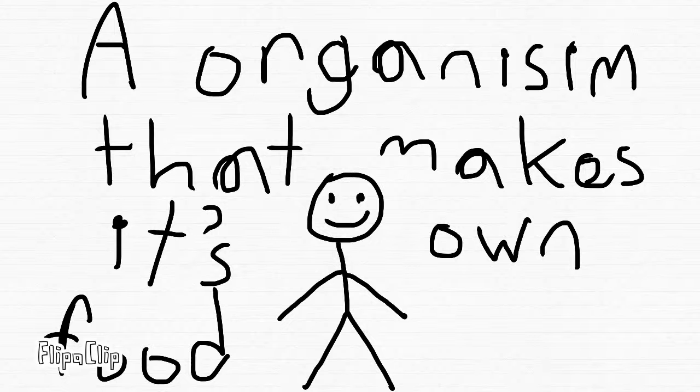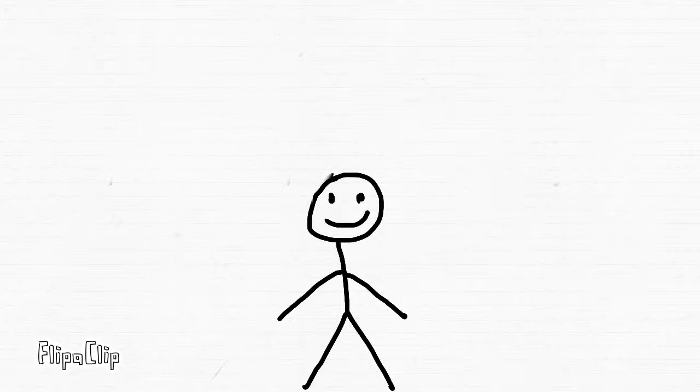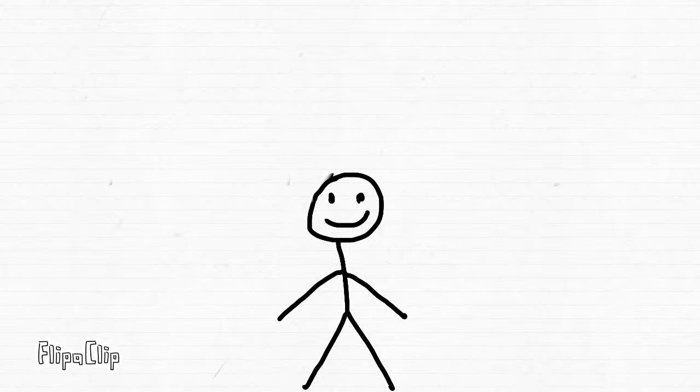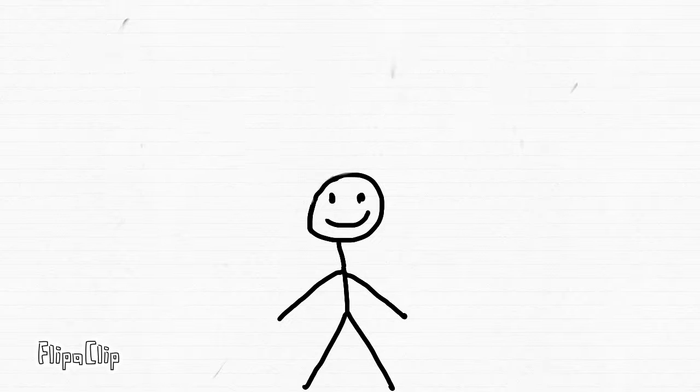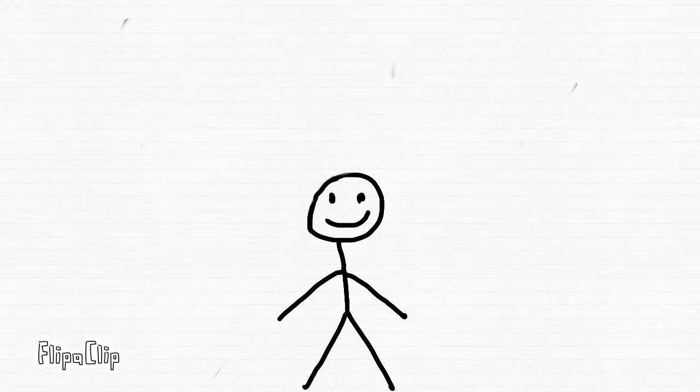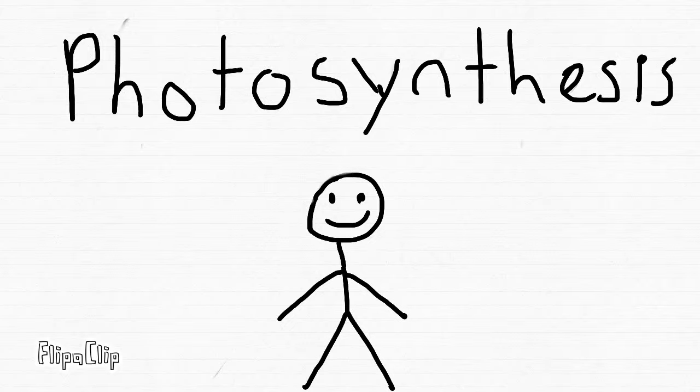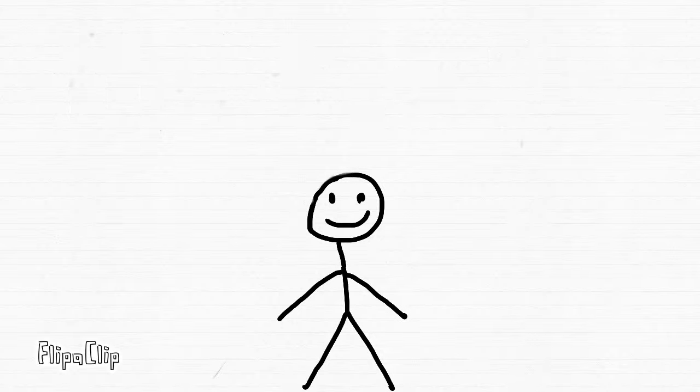A producer is an organism that makes its own food. Most producers are plants. Plants make their own food with a process called photosynthesis.